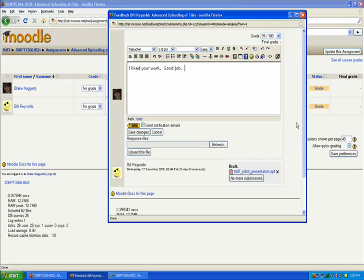Now when you're done, what you want to do is hit Save Changes.